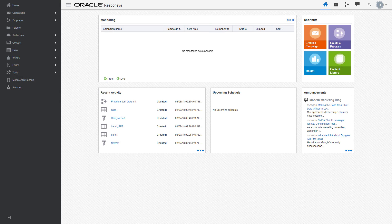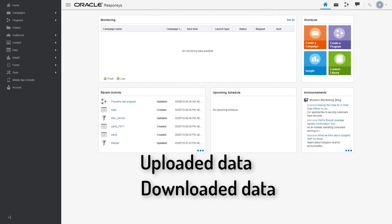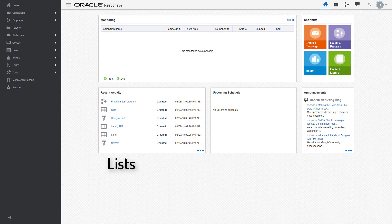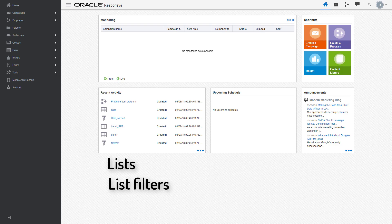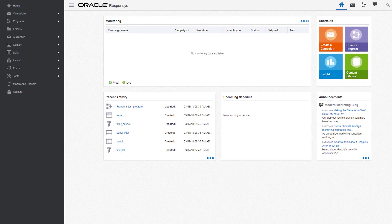Connect automates the transfer of uploaded and downloaded data to and from lists, list filters, supplemental tables, and event data feeds.